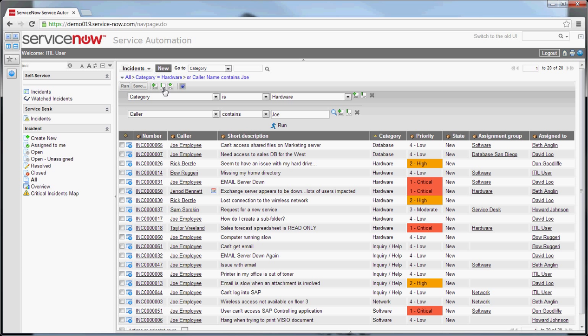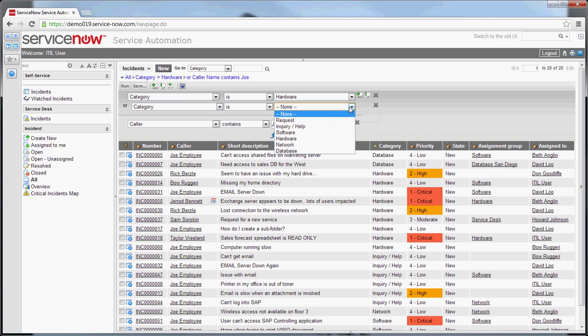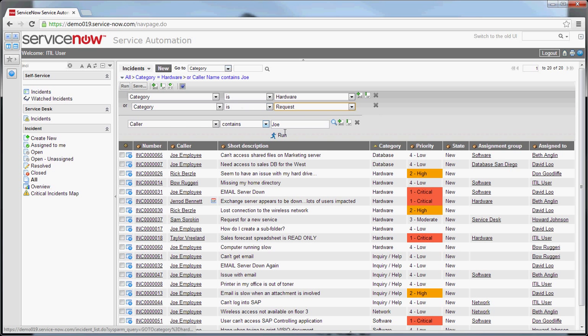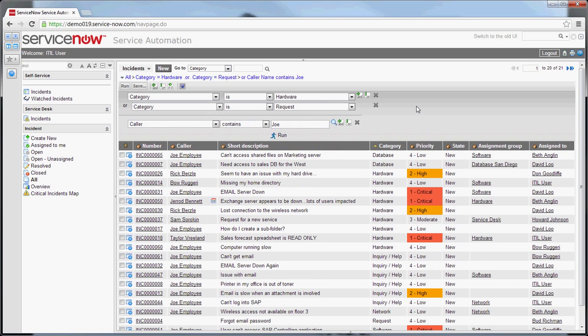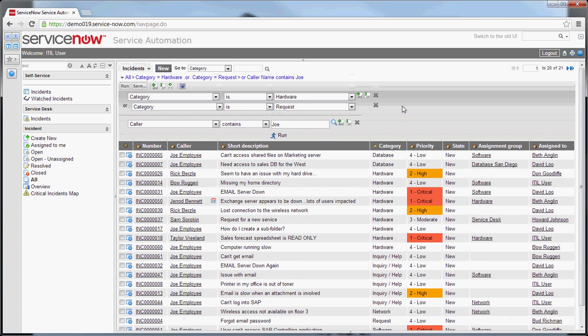One thing, again, to note is the OR block at the top, the ADD OR filter at the top, is different than the OR that's next to the lines. If you do an OR here, that will do an OR inline in this block. So I want to do category is hardware, OR category is request, and I run that. Again, it added in the request items in here as well. So very useful for running separate queries to bring data together into a single view.